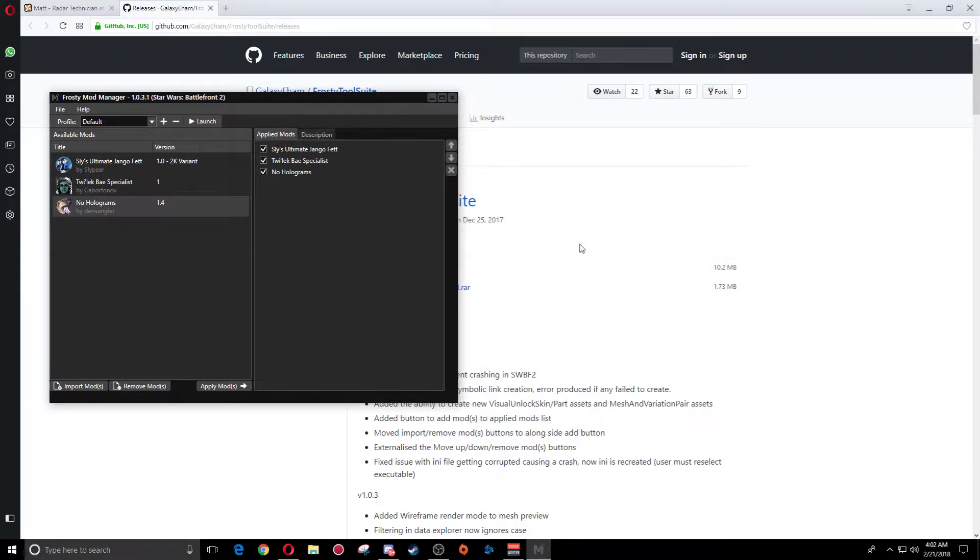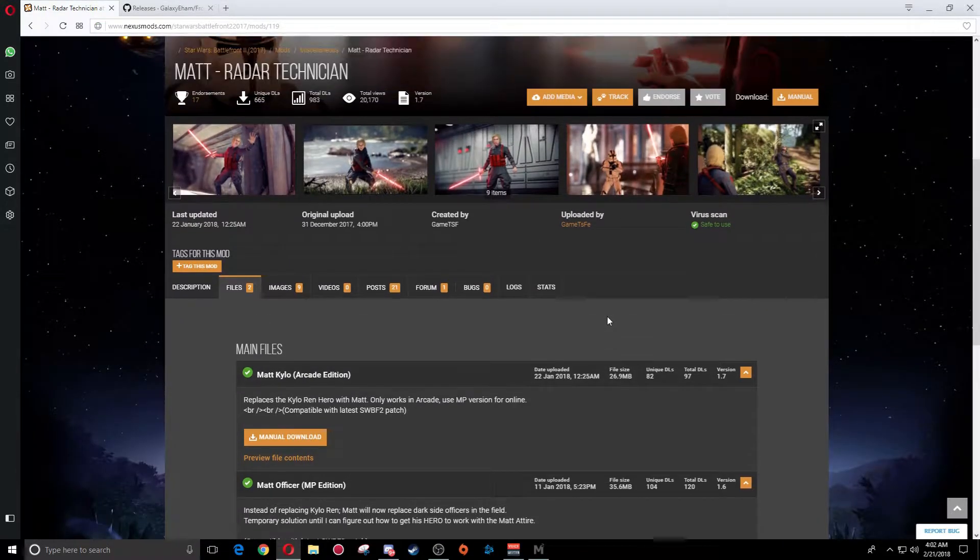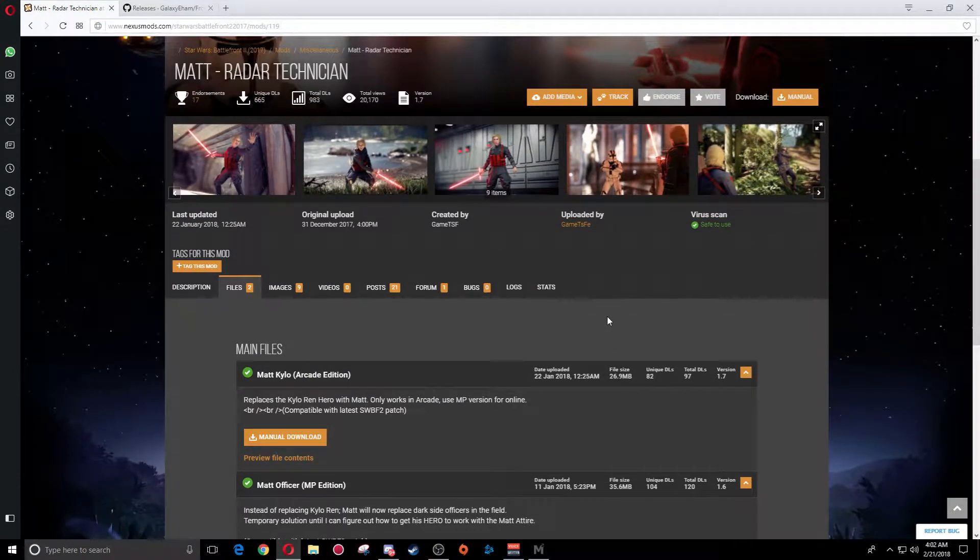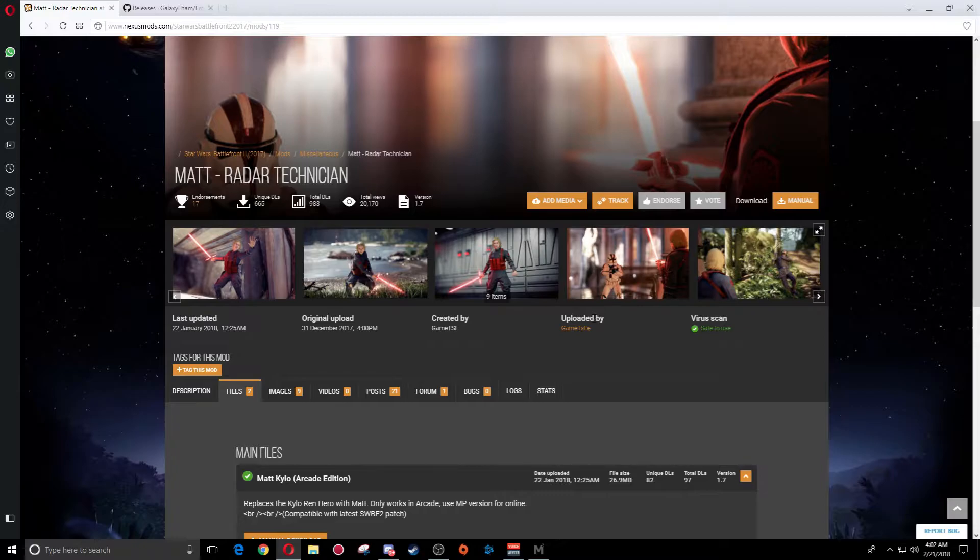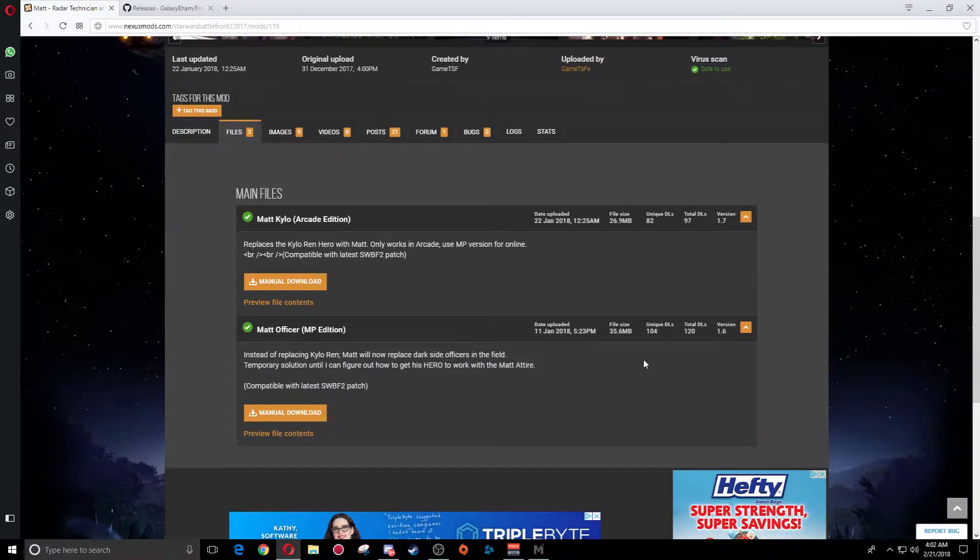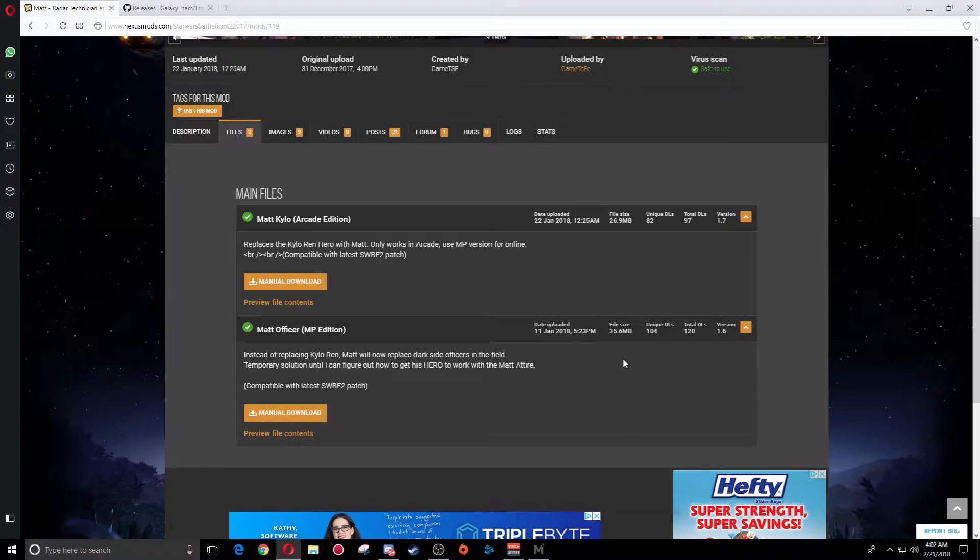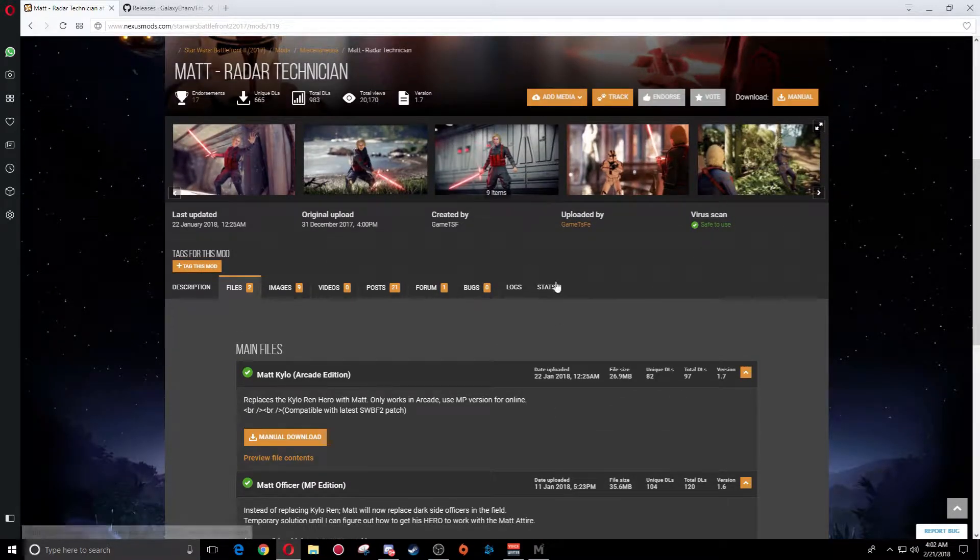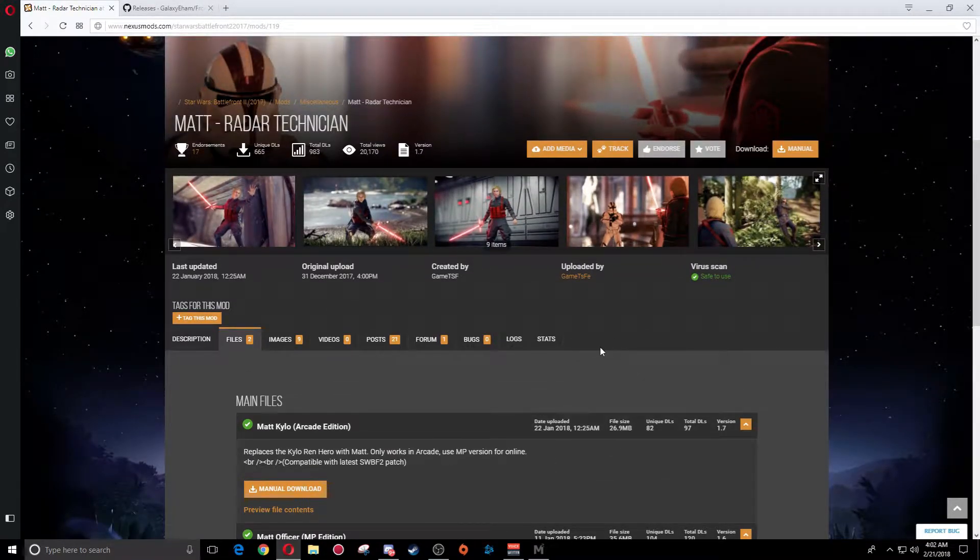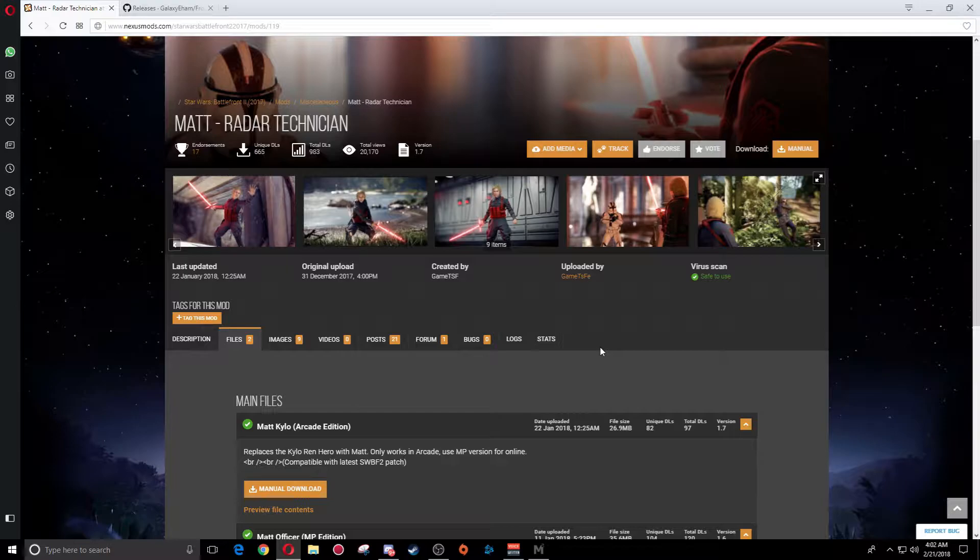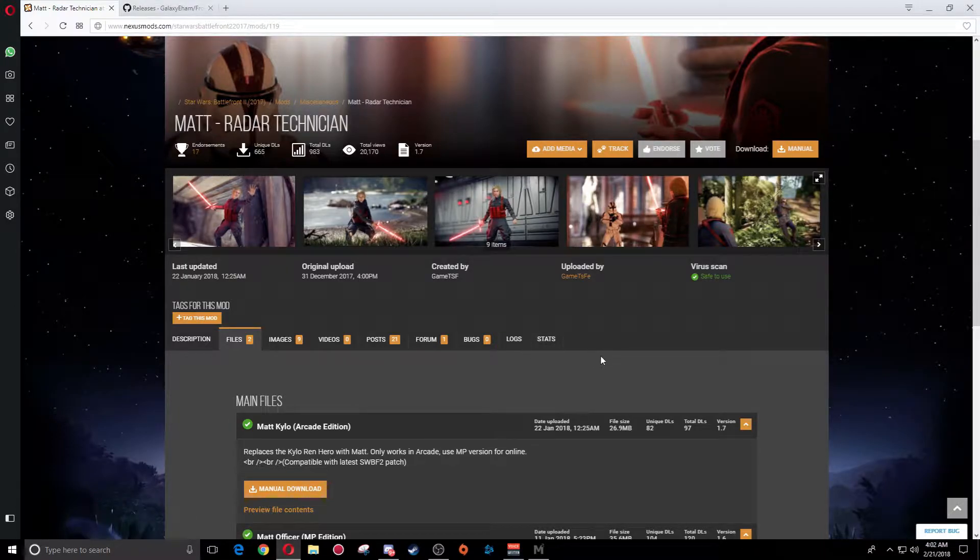Once you have done that, you're going to want to go and download a mod. Most of the mods are on the Nexus site, nexusmods.com. That is also in the link in the description. You'll find the mod you want. This one I'm going to use, just for example, is the Kylo Ren radar technician, or should I say Matt the radar technician.